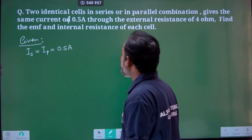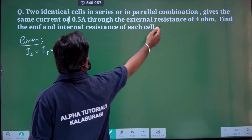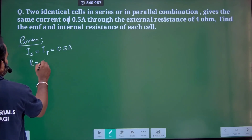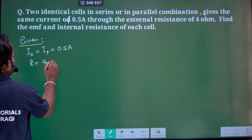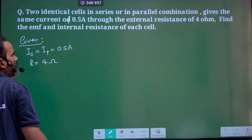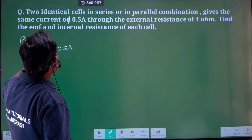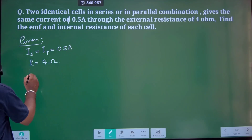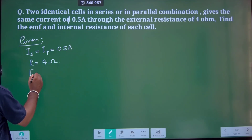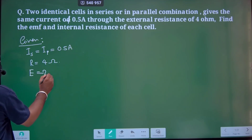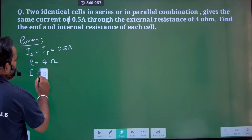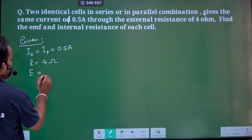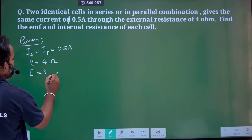The current is passing through the external resistance R, which is equal to 4 ohms. We need to find E — the EMF — and the internal resistance R of each cell.